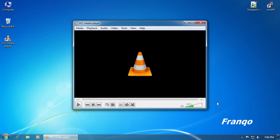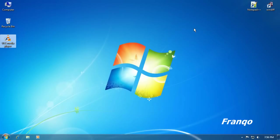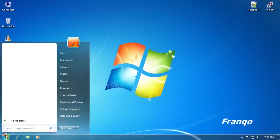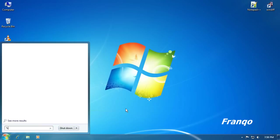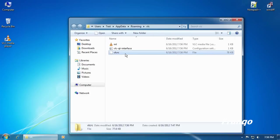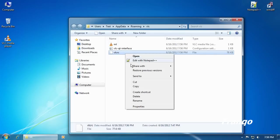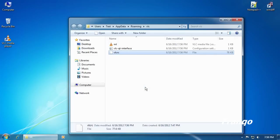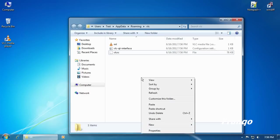And now we will examine the VLCRC configuration file by clicking on Start, typing in percent app data percent backslash VLC. The first thing we're going to do is make a backup copy of the VLCRC file by right-clicking, select Copy, and right-click again, select Paste.